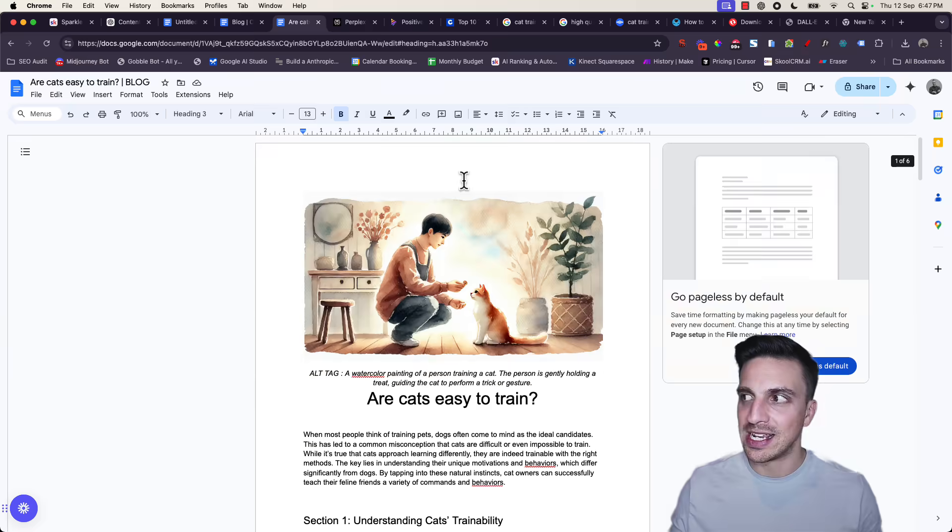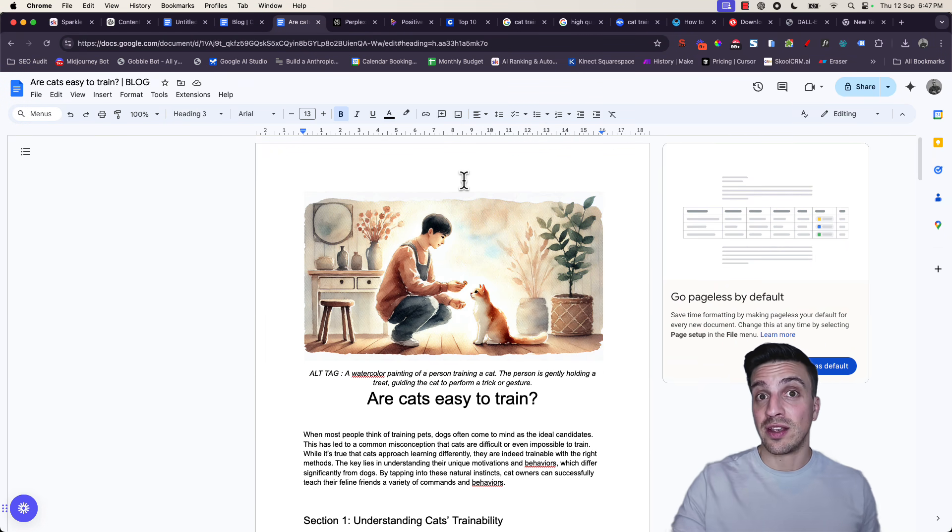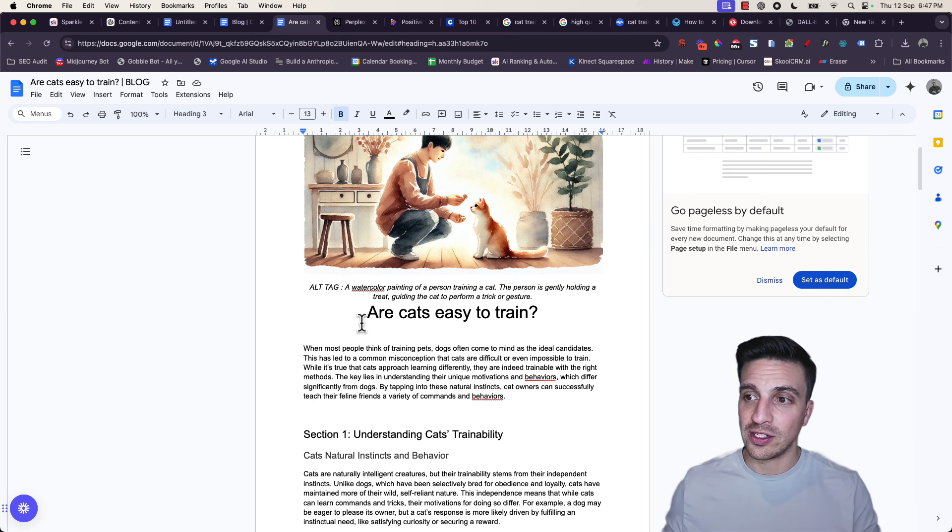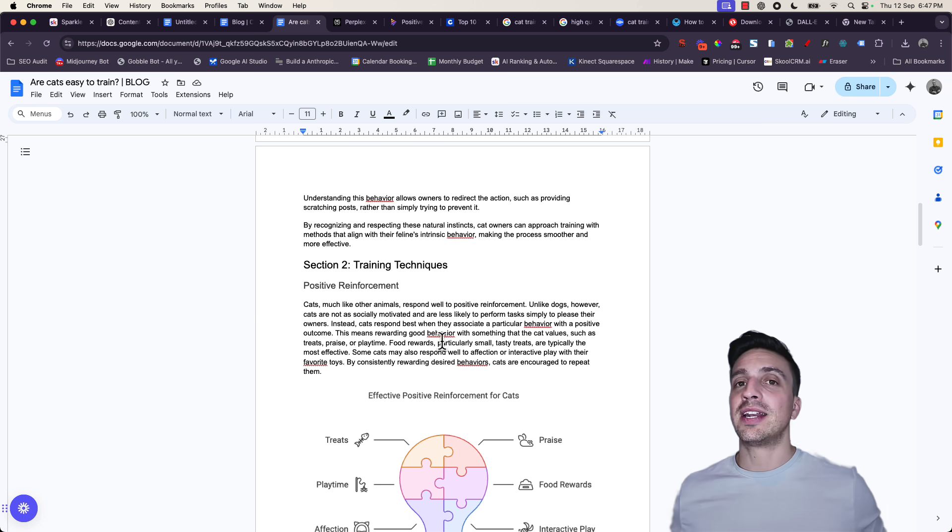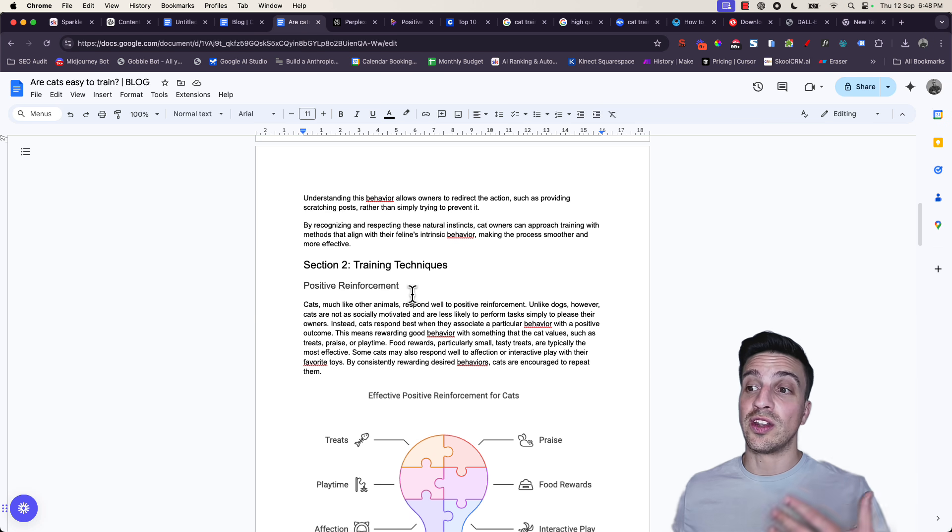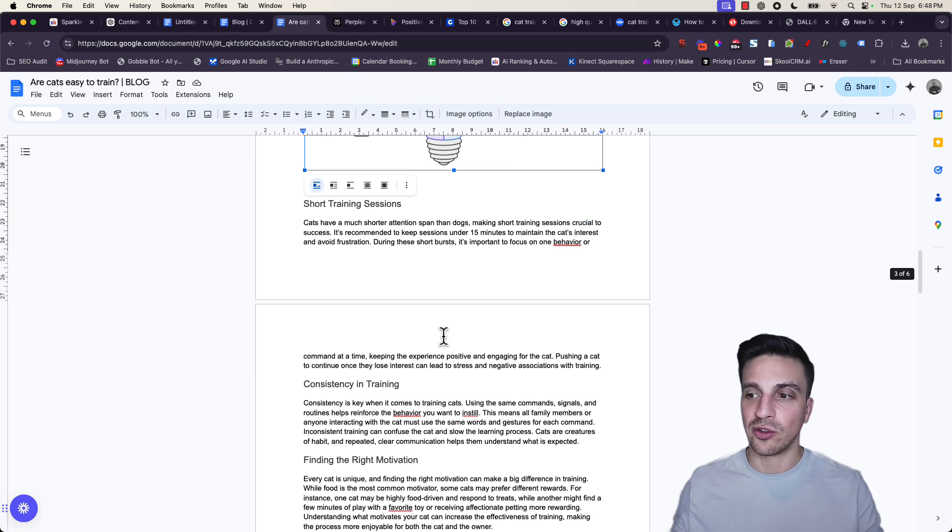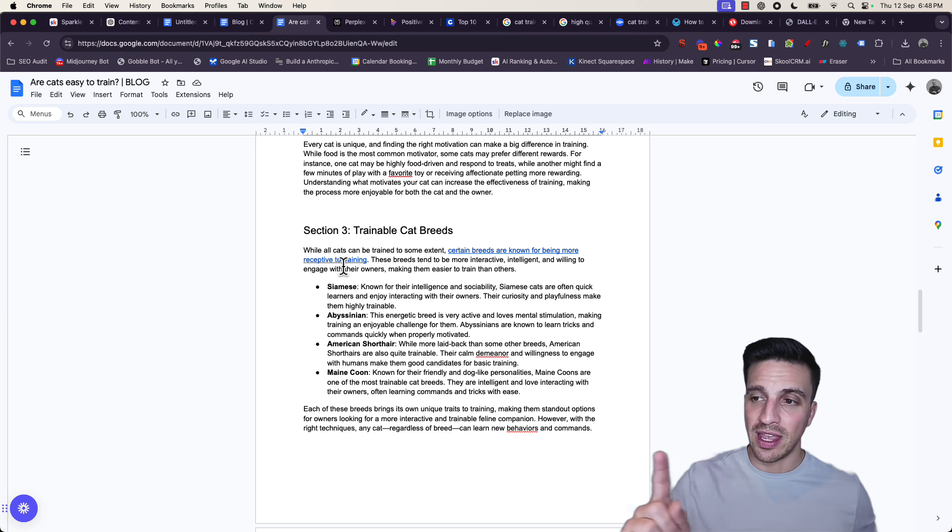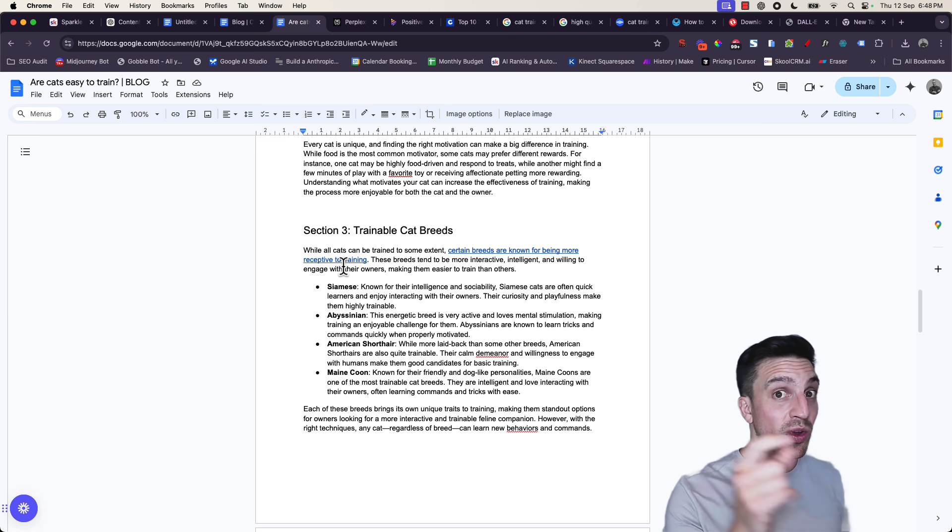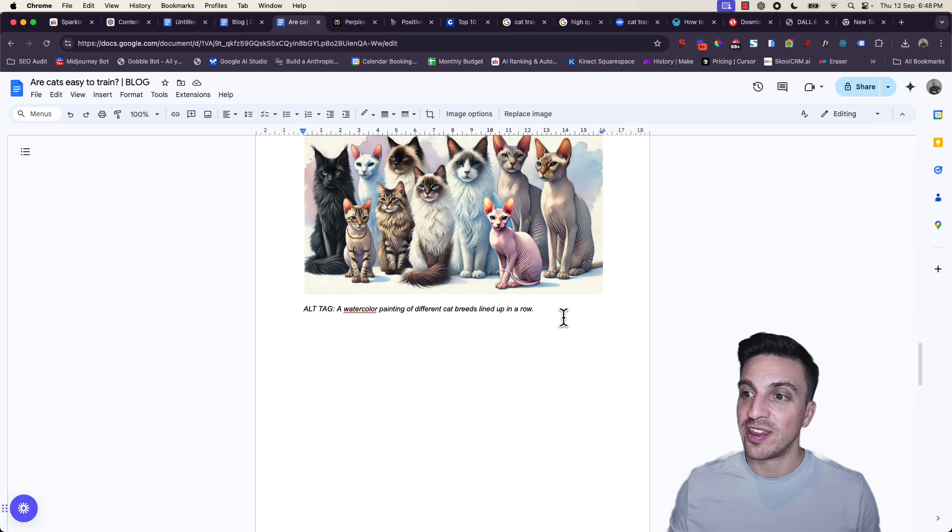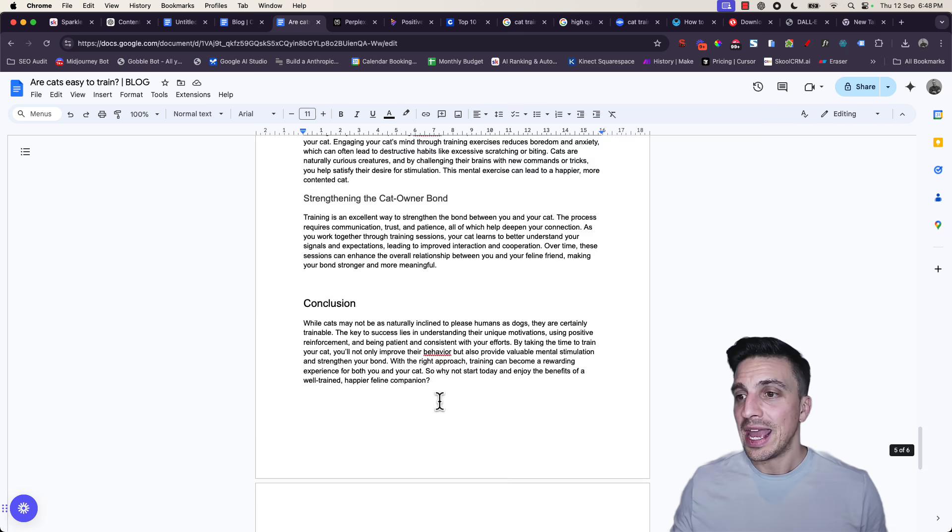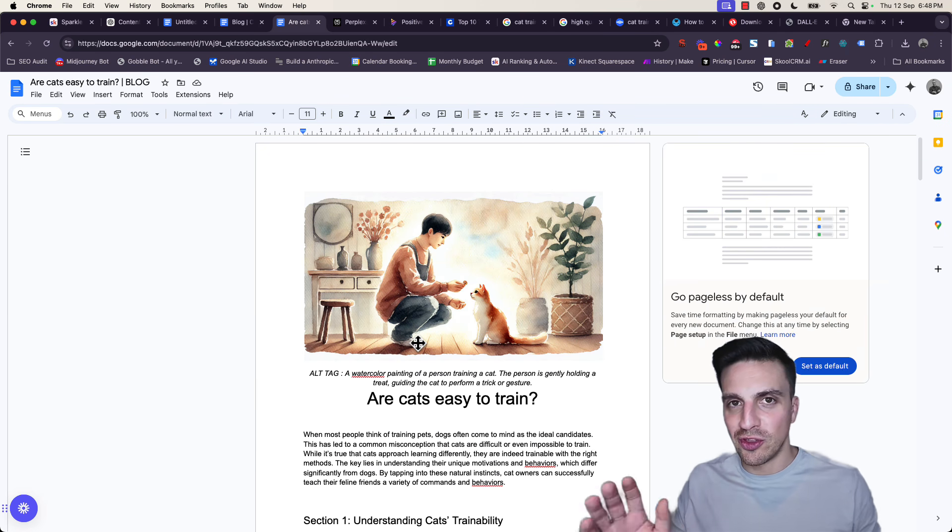So now I've got a blog that is adding value to the reader because it's answering frequently asked questions. We're answering are cats easy to train. We provided it the research from Perplexity. It's got a nice illustration. I've got external backlinking. It's got some more images. We've got the alt tags for the images already. And we've even got an FAQ section. Beautiful. This blog is ready to go. This is going to do really, really well.